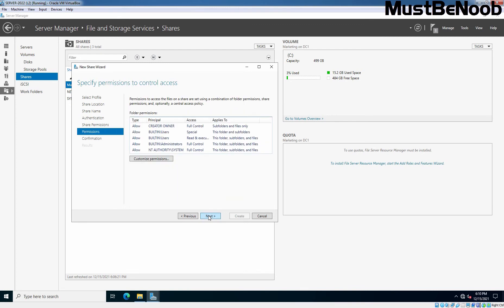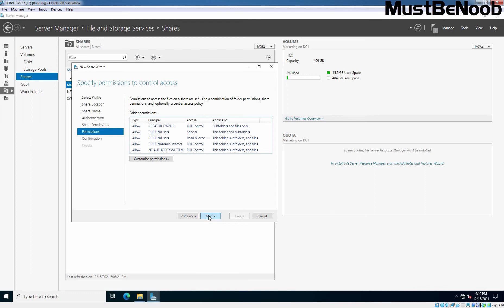Specify the permission to control the access. We are not going to modify anything. You can tweak the NTFS permission to fit your scenario here. But we are going with the default one.